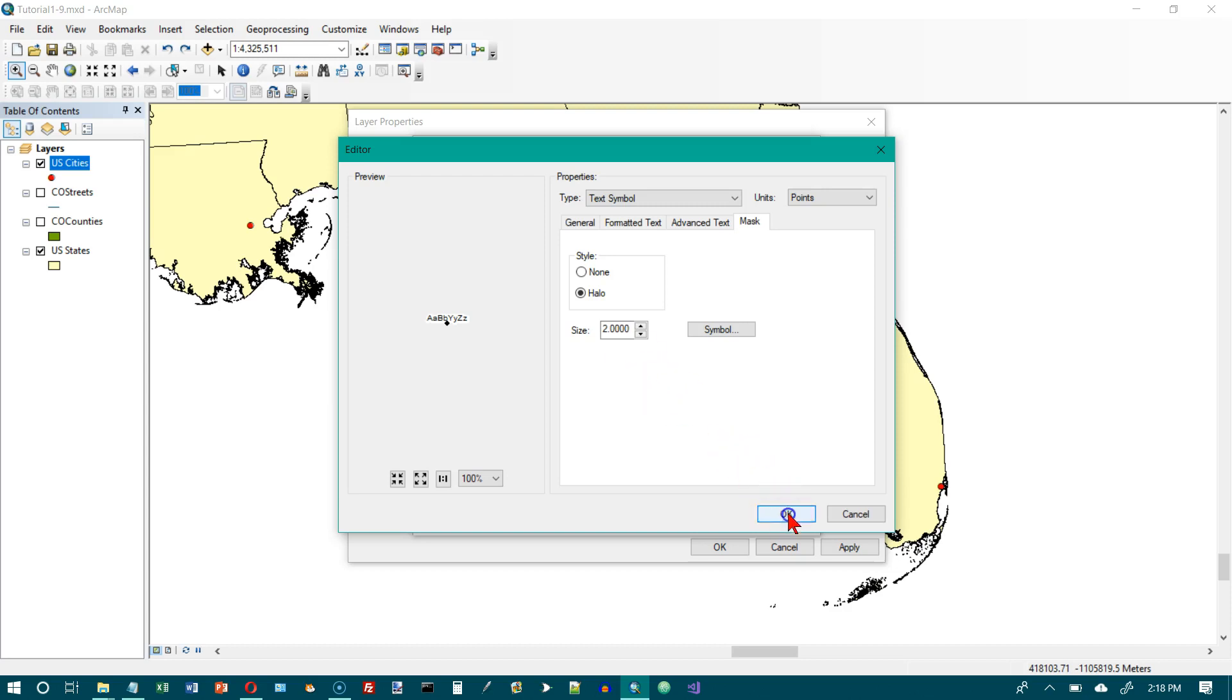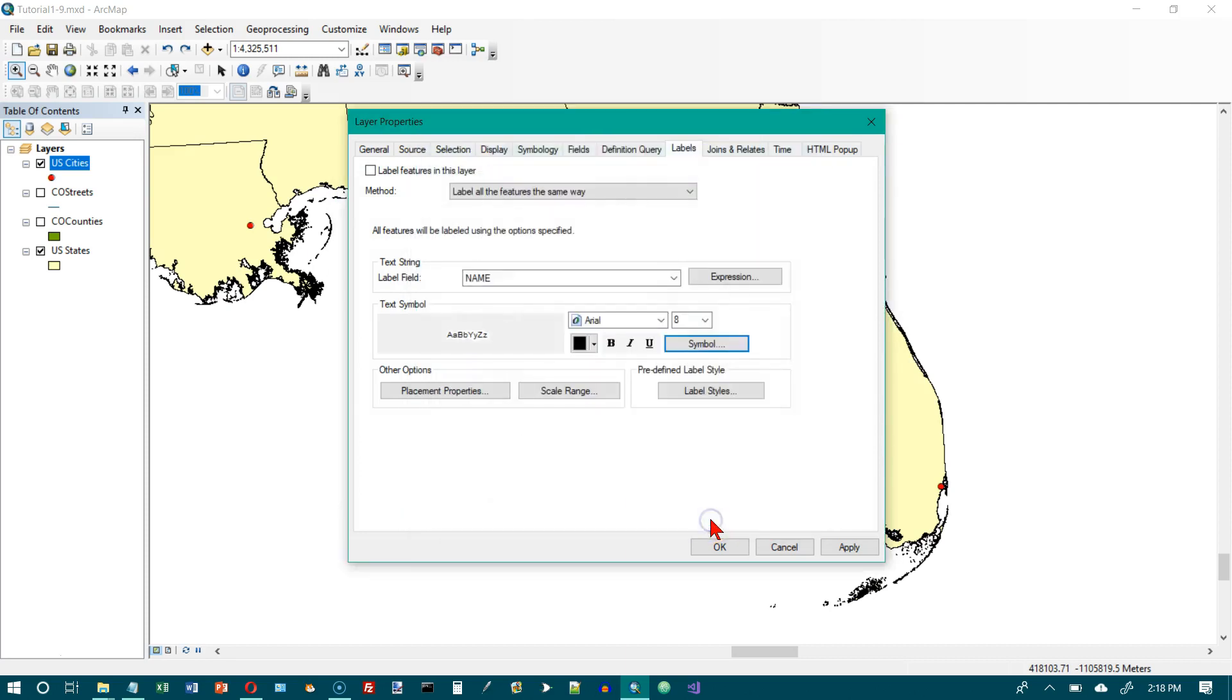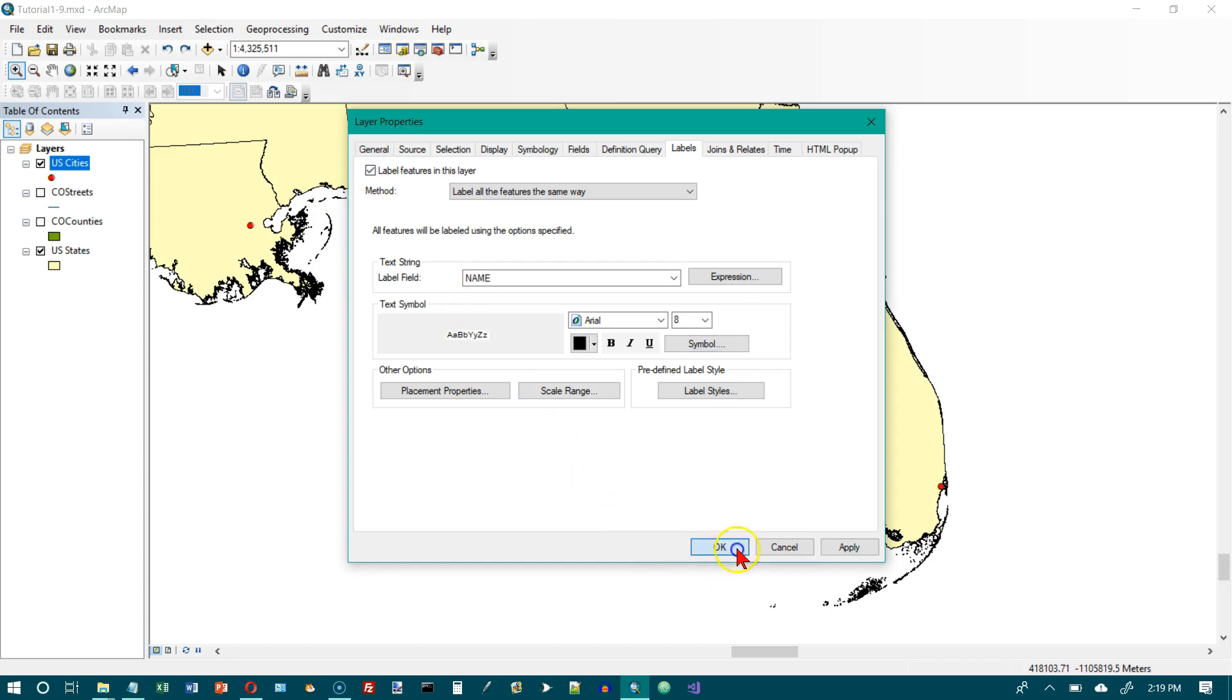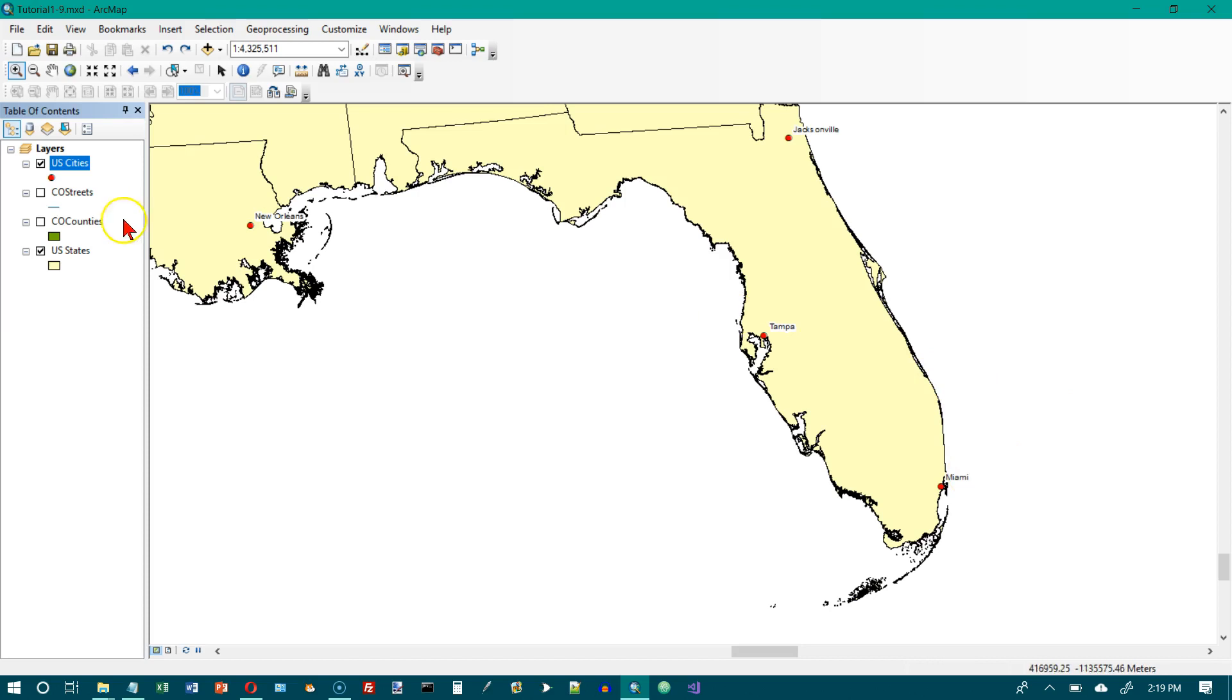And so we're going to click on OK. And we're going to click on OK. And it didn't say anything about this check mark that I saw. I'm going to turn on label features in this layer. Then I'm going to click on OK one more time. And there are the labels for the cities in Florida. And we've also got New Orleans in here.